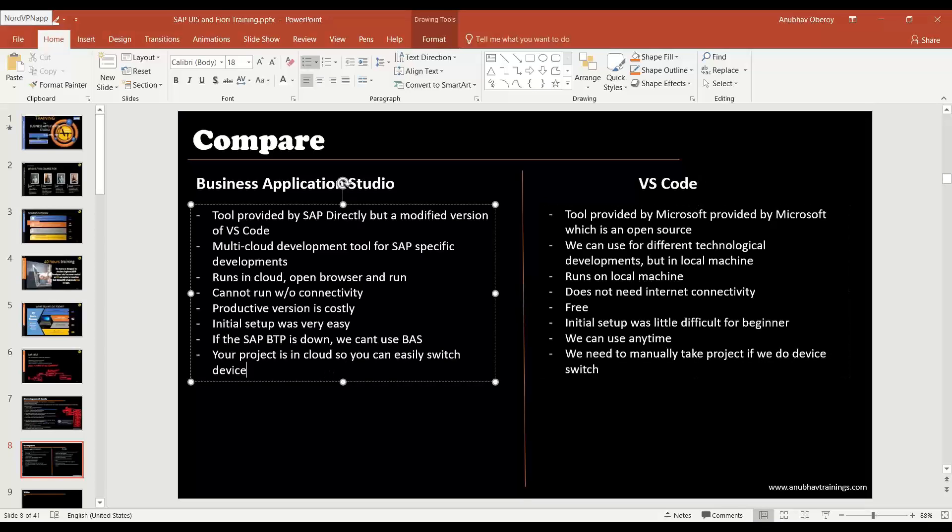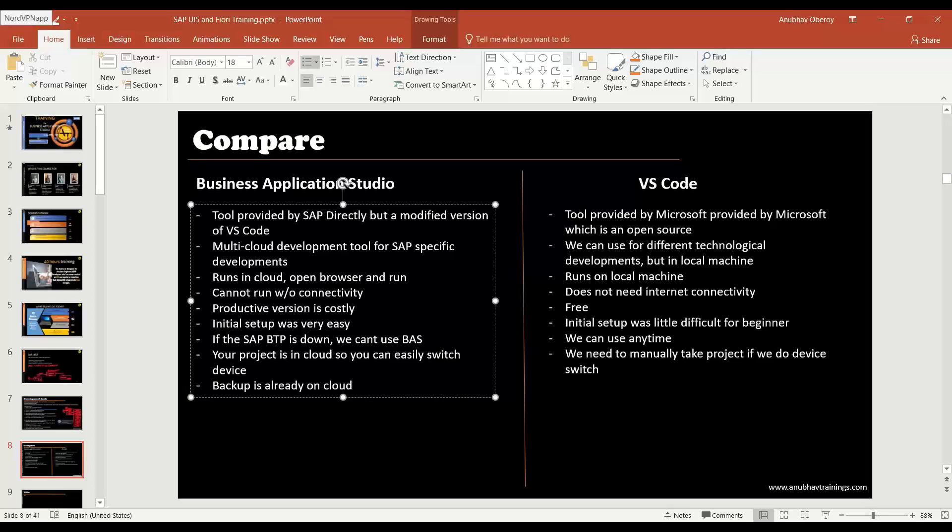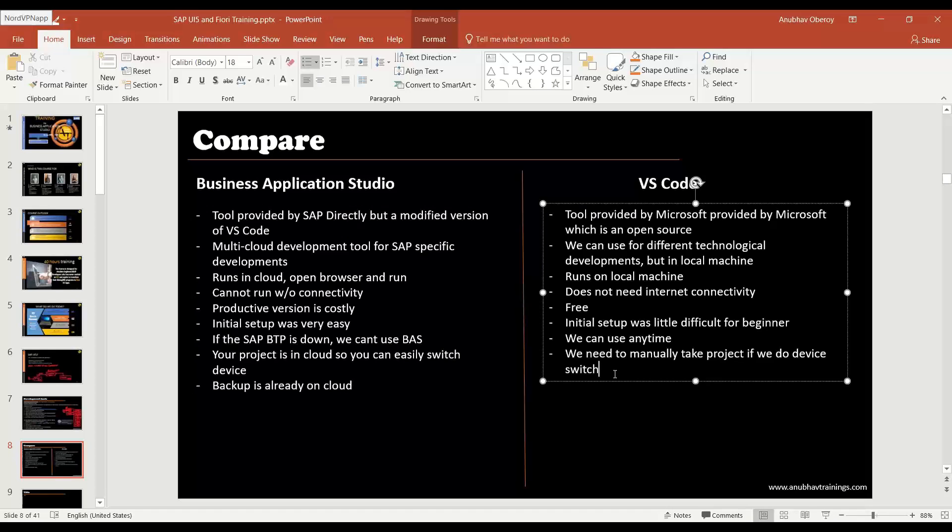When it comes to BAS tool, the backup is already on cloud so you already have a backup of your project in the cloud. But if something happens wrong to your personal laptop, then the backup is not there, so it is developer's job to take the backup.